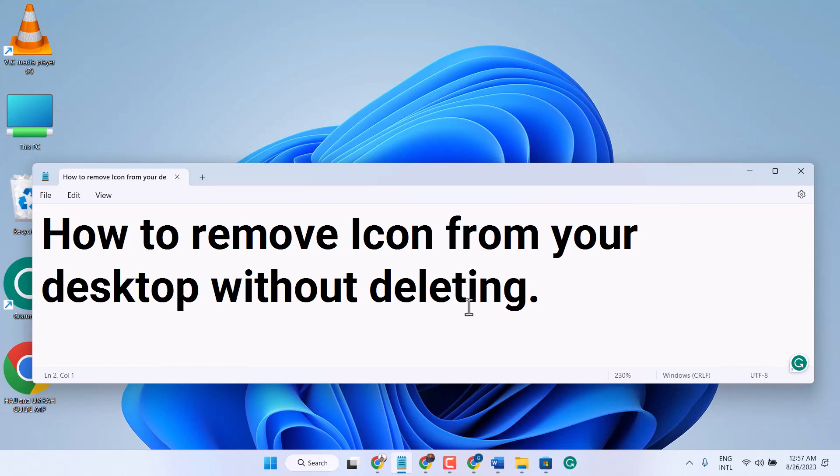In this video, I will show you how to remove an icon from your desktop without deleting it, in the proper way.